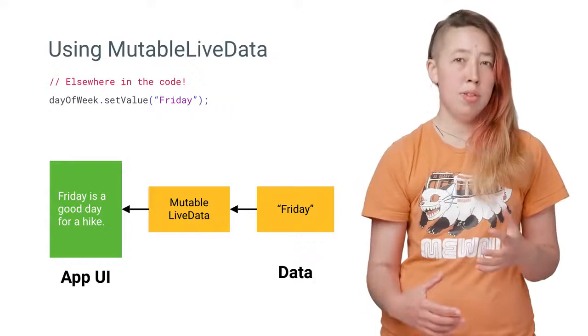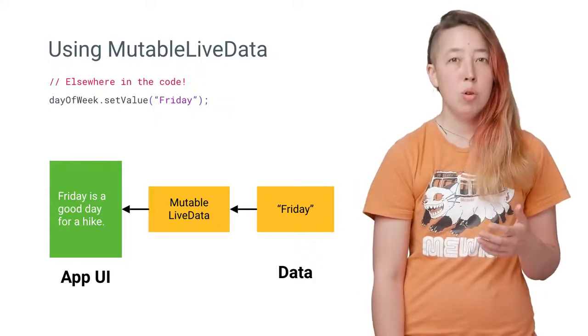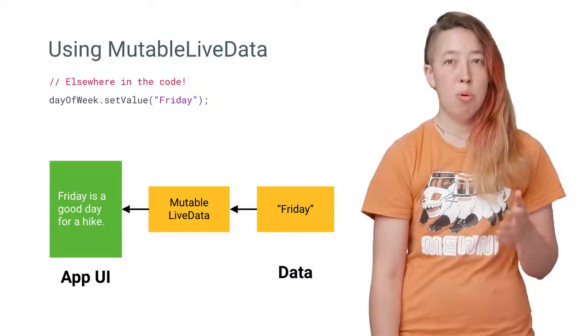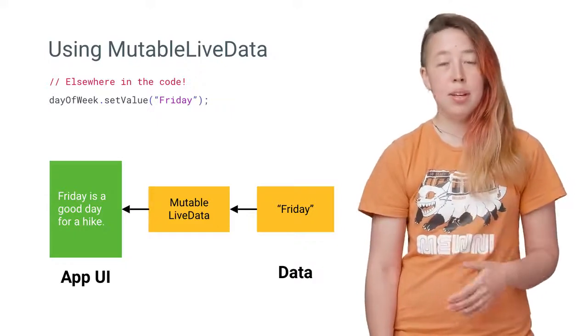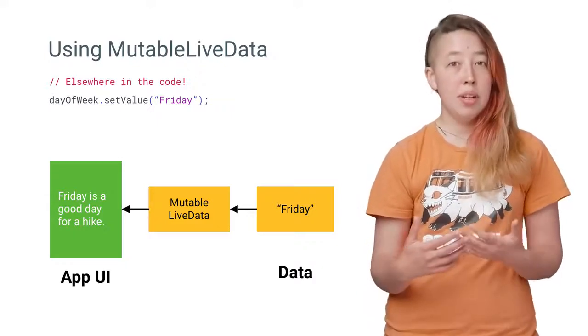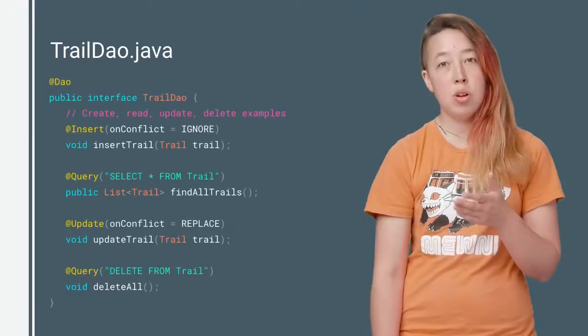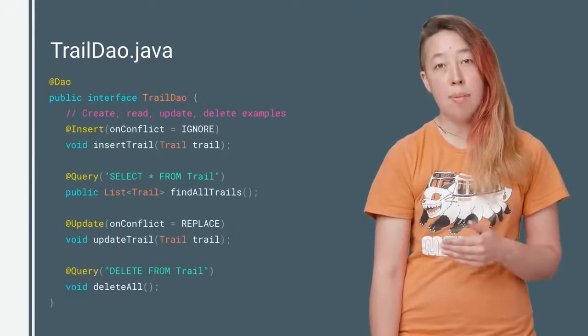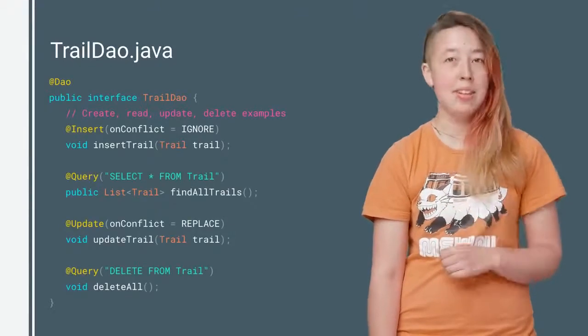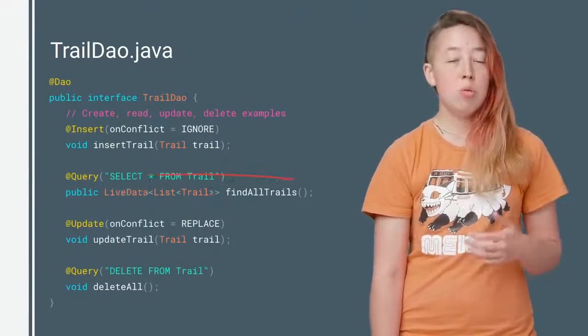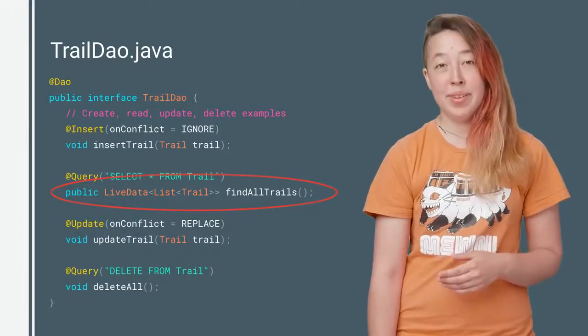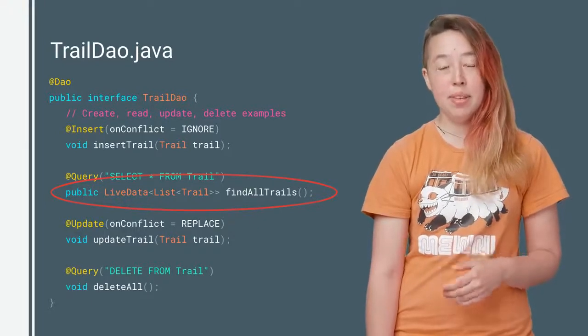What's even more powerful, though, is that Room is built to support LiveData. To use them together, you just modify your DAO to return objects that are wrapped with the LiveData class. Room will create a LiveData object observing the database.